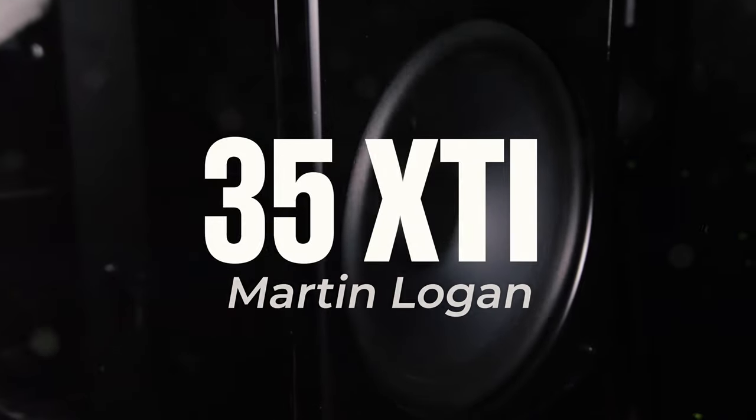Hello and welcome to Audio Architects. My name is Mike and today I'm going to be doing an in-depth review on the 35 XTIs by Martin Logan. Let's roll.